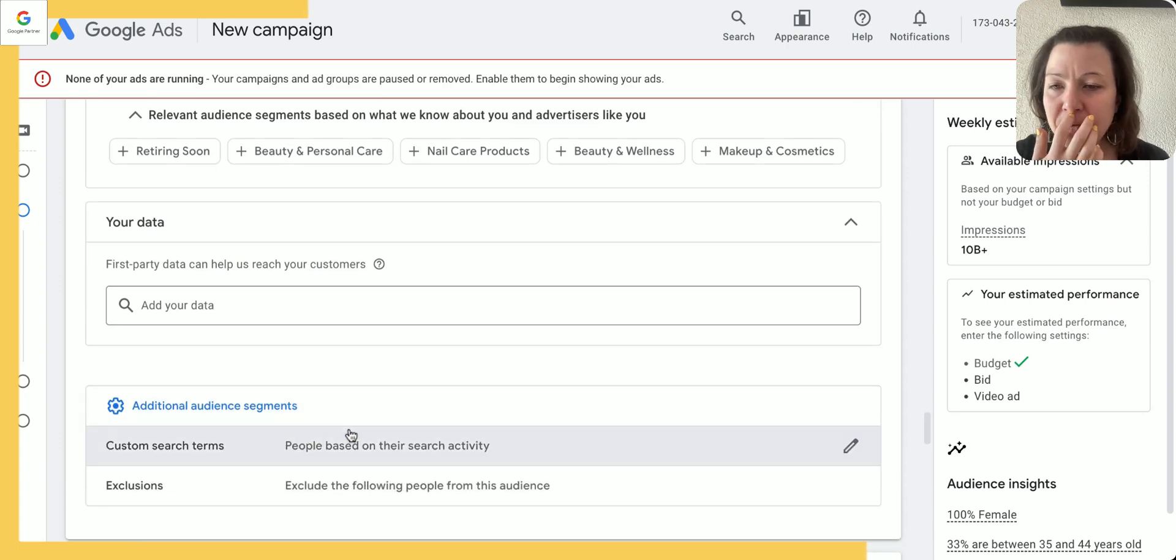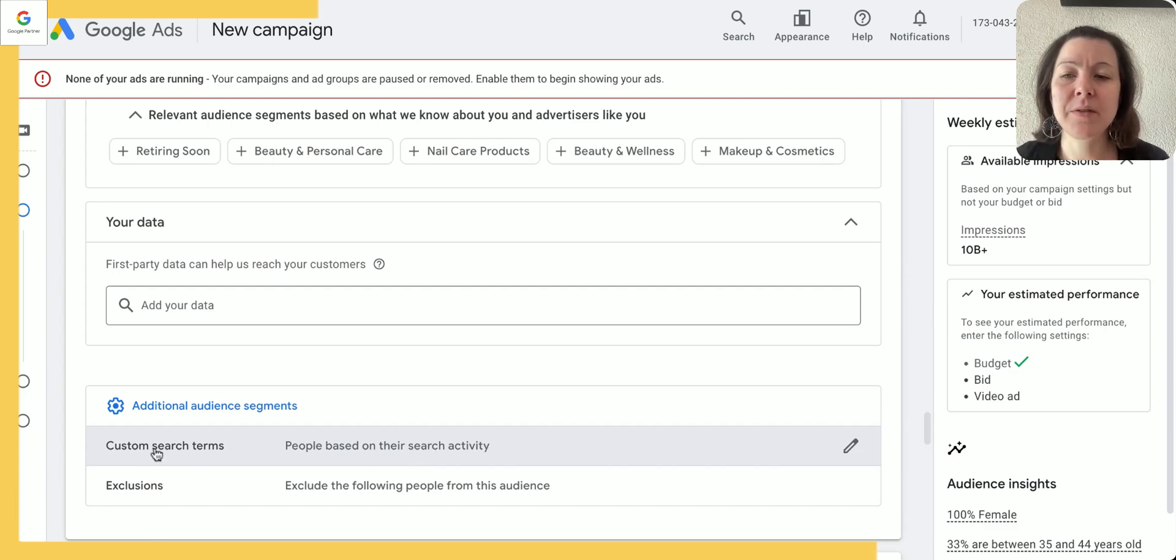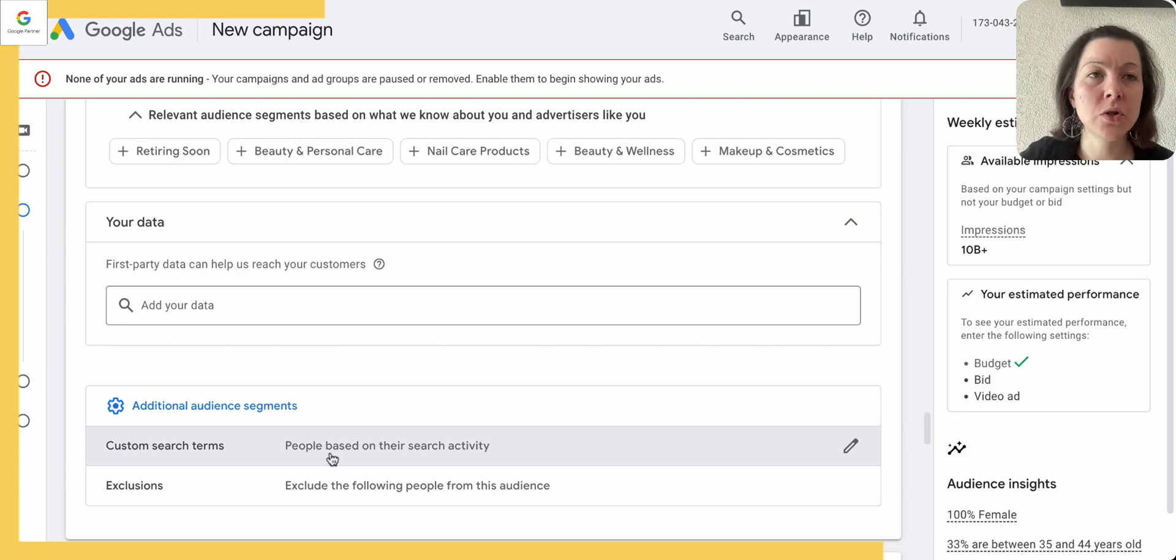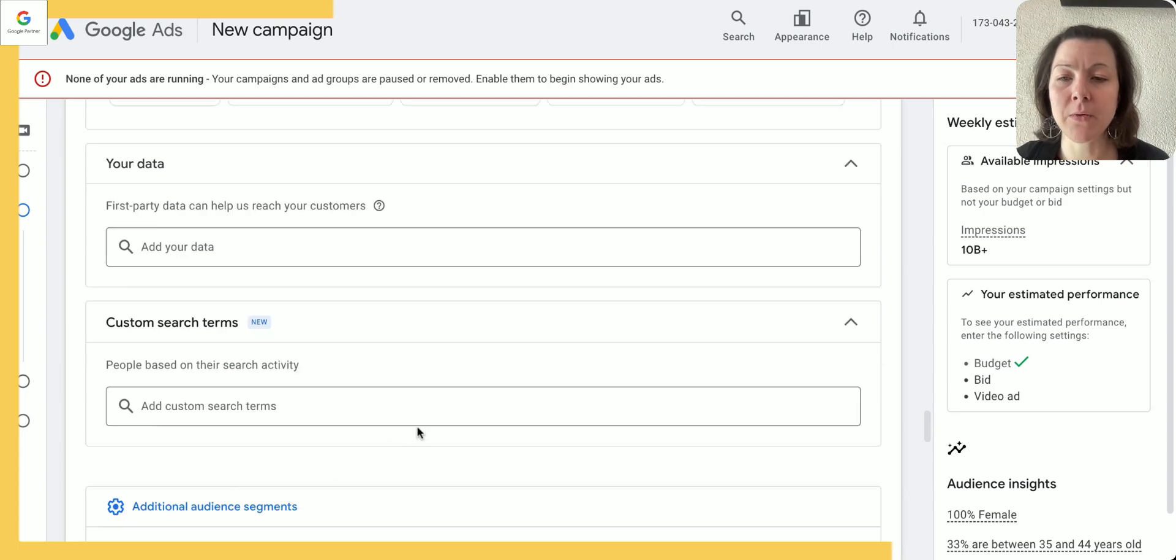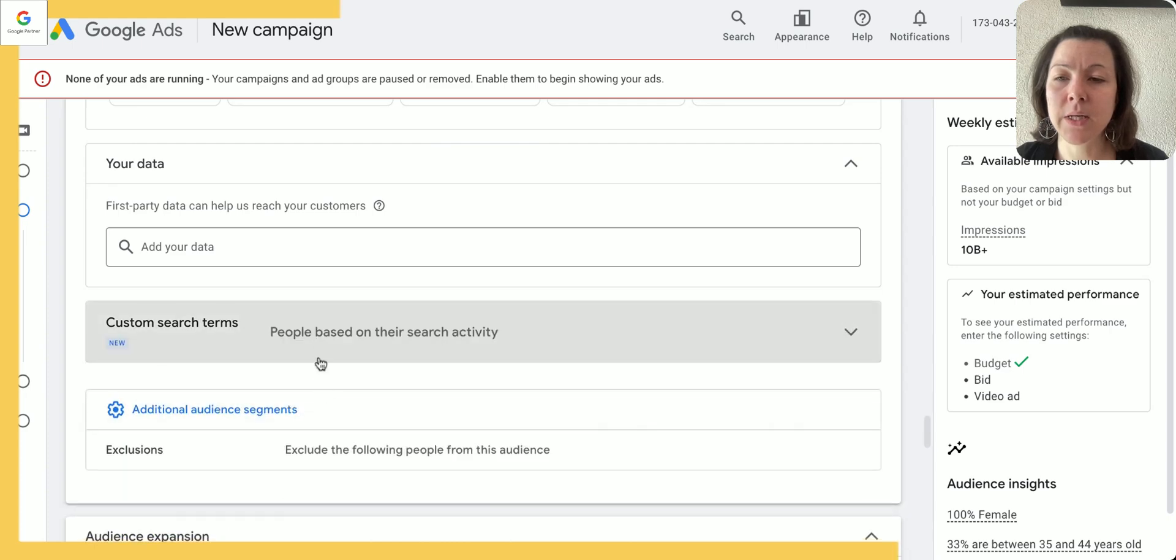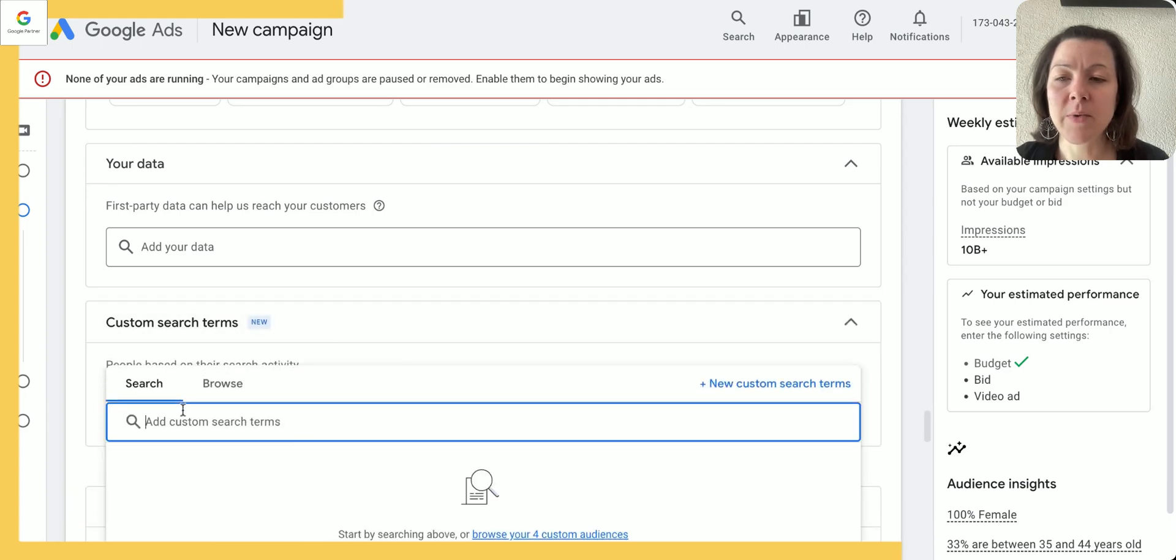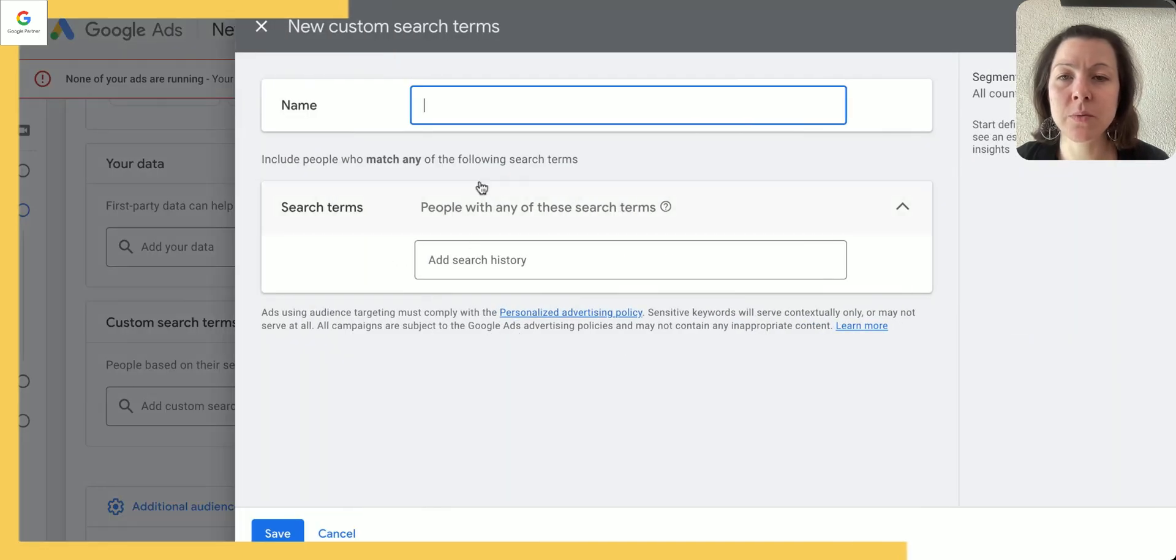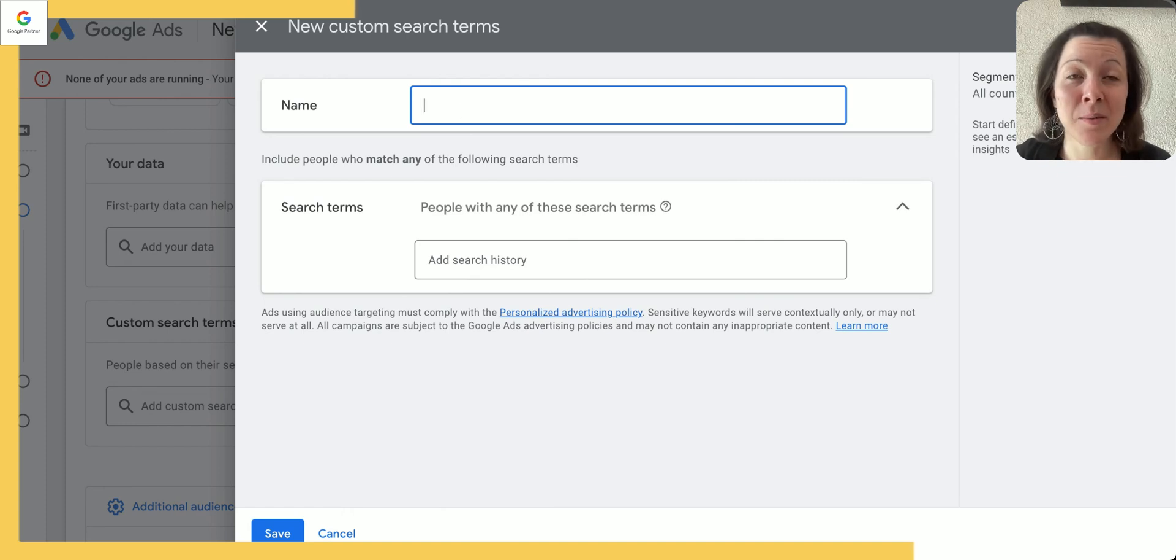And now here's where we get into the whole fun setting up the detailed demographics and audiences, and we even got more here. Now if you're just getting started, I think one of the best audiences to get started with is the custom search terms. We can target people based on the search activity in Google or YouTube and then show them videos on YouTube—your video ads.